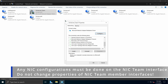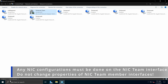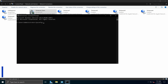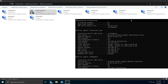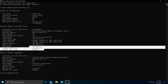For example, if I want to disable IPv6, I disable it on the NIC team interface — not on the member interfaces. Just change configurations on the NIC team interface itself. If I disable IPv6 and go back to the command prompt and type 'ipconfig /all,' you will notice that IPv6 is no longer present on the NIC team interface because I have disabled it.